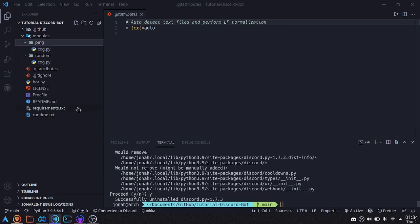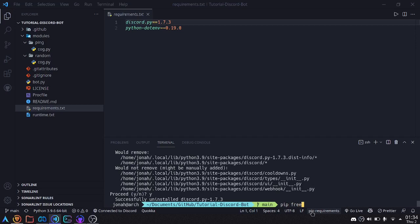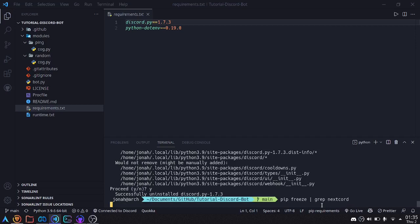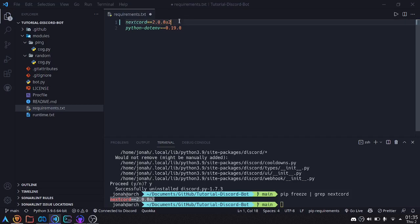Now the first thing we'll do is fix our requirements, because we no longer want discord.py, we want to be using Nextcord. So I'm going to type in pip-freeze and use grep to find Nextcord. Now grep is a Linux or Unix system command, so on Windows this might not work, but you can run pip-freeze and see the entire list. Now here is the current version of Nextcord, so I'll put that into my file in place of discord.py.